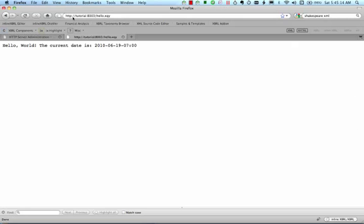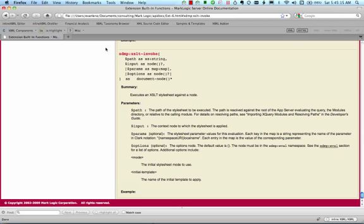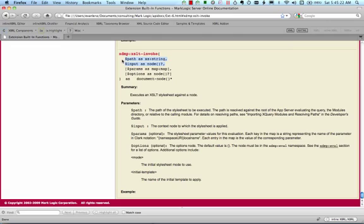As you can see from the API docs, xslt-invoke takes four arguments. The first two are required, the second two are optional. For now, we'll just look at the required arguments.